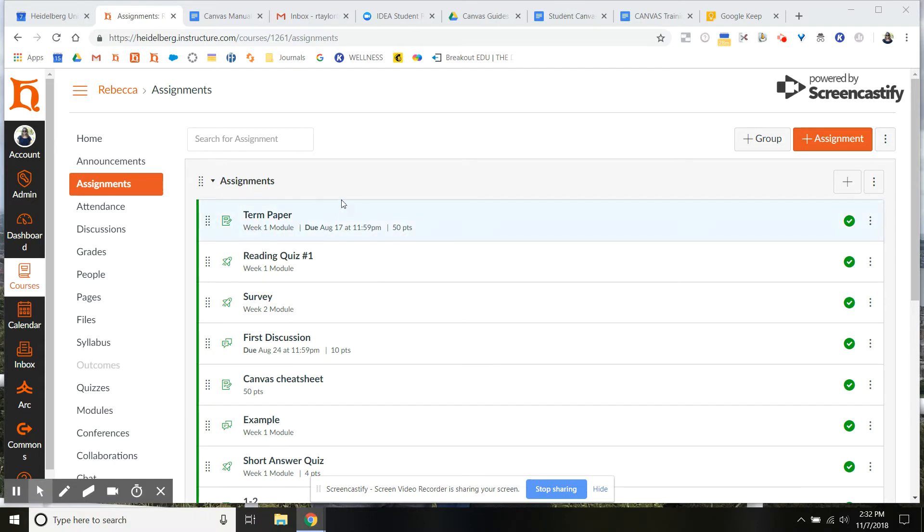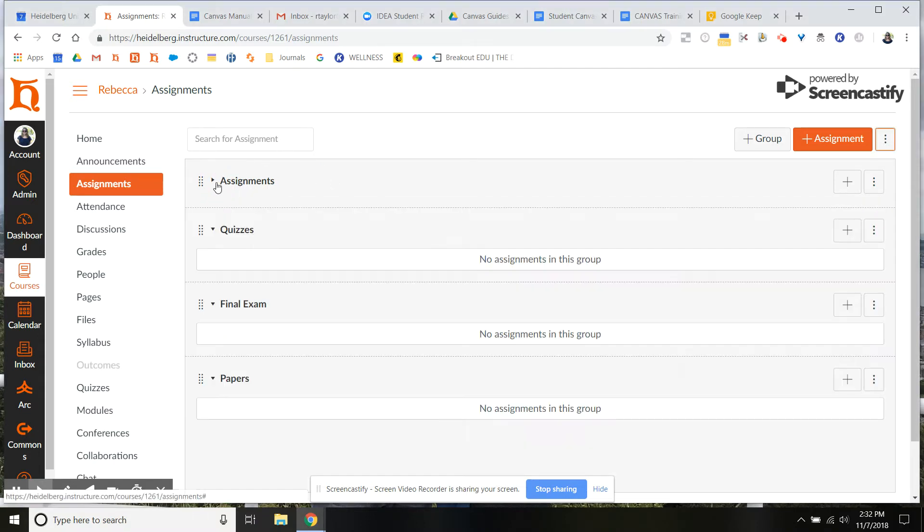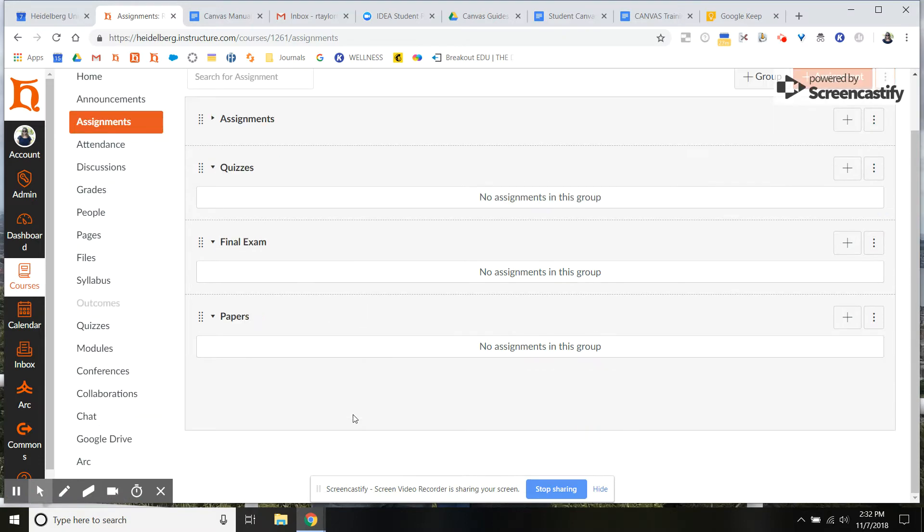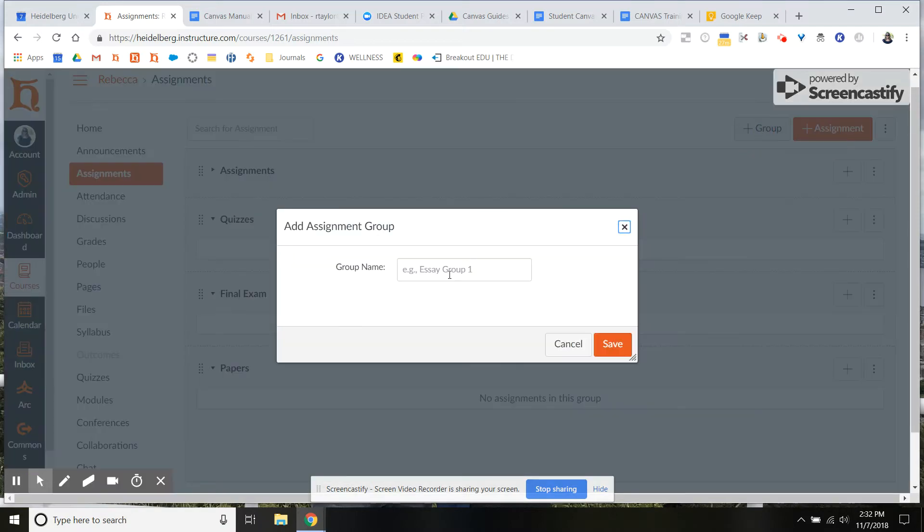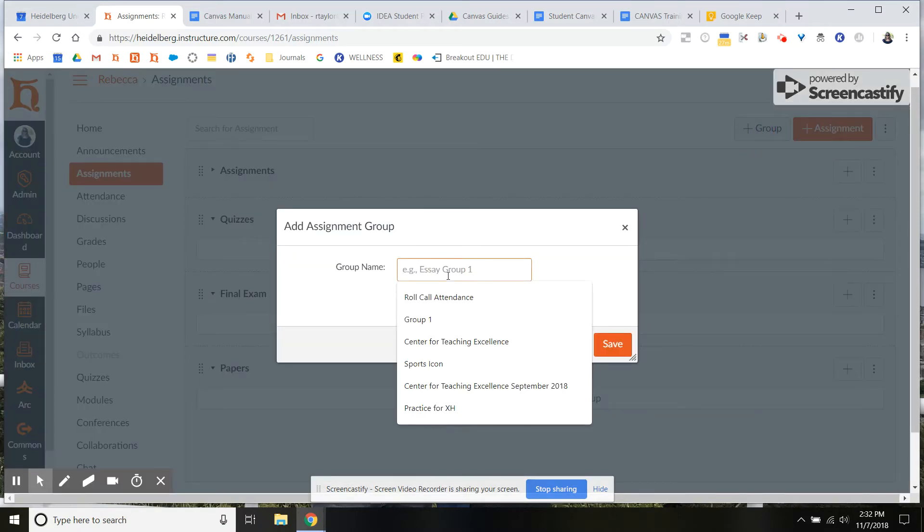the first thing you have to do is actually have some groups. So I already have some made here you can see, but you first need to make some groups. So your groups would probably want to match up with whatever's on your syllabus.